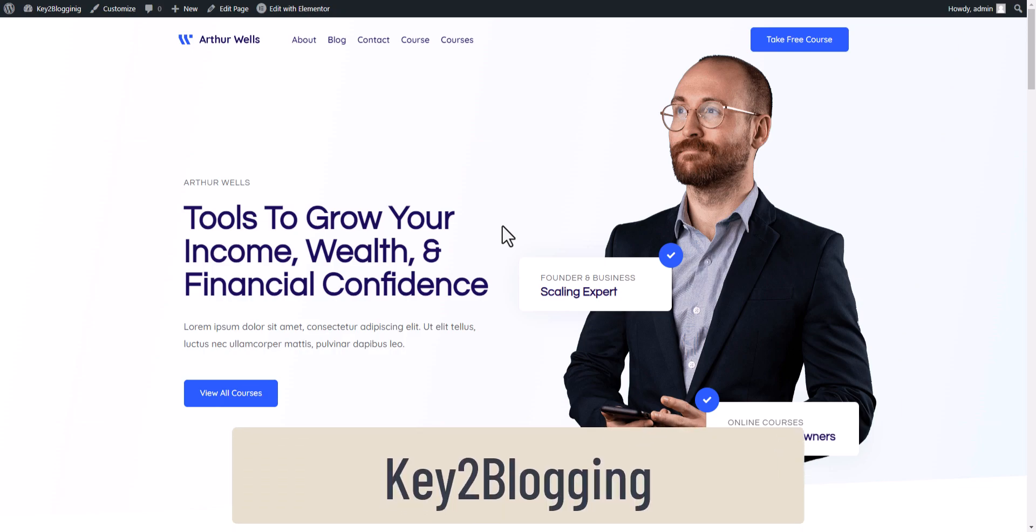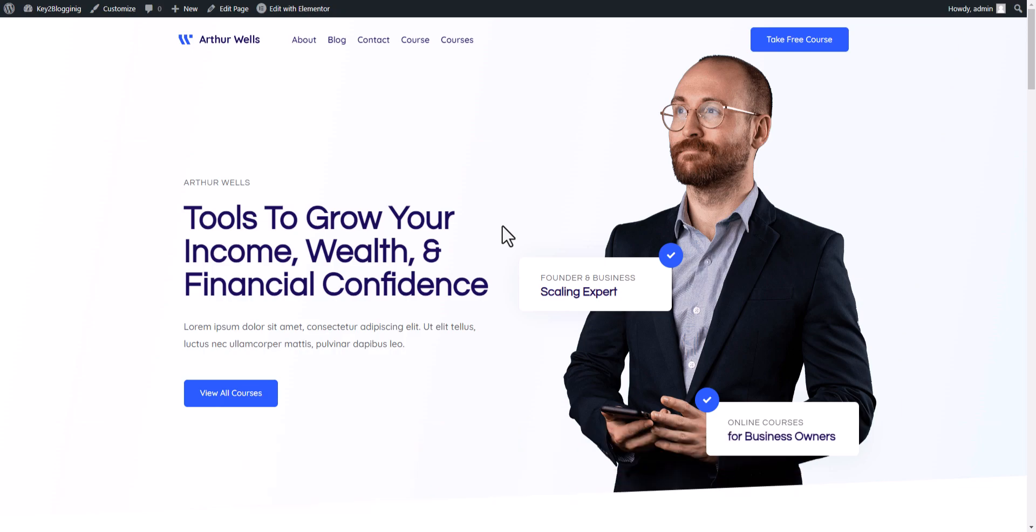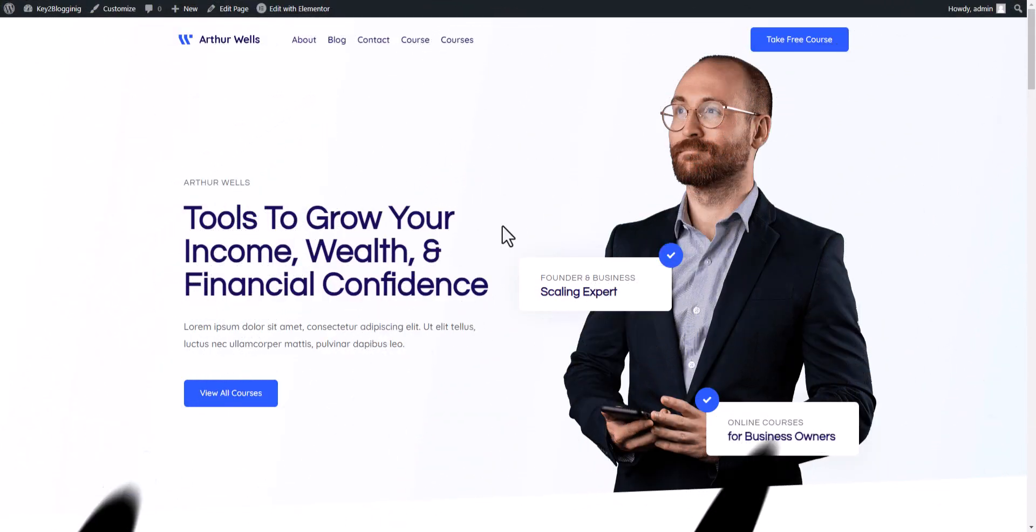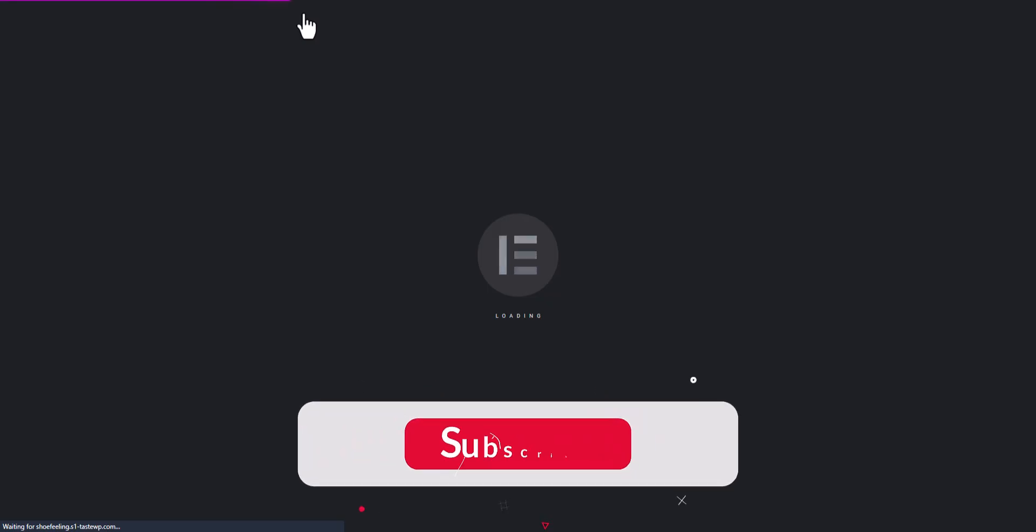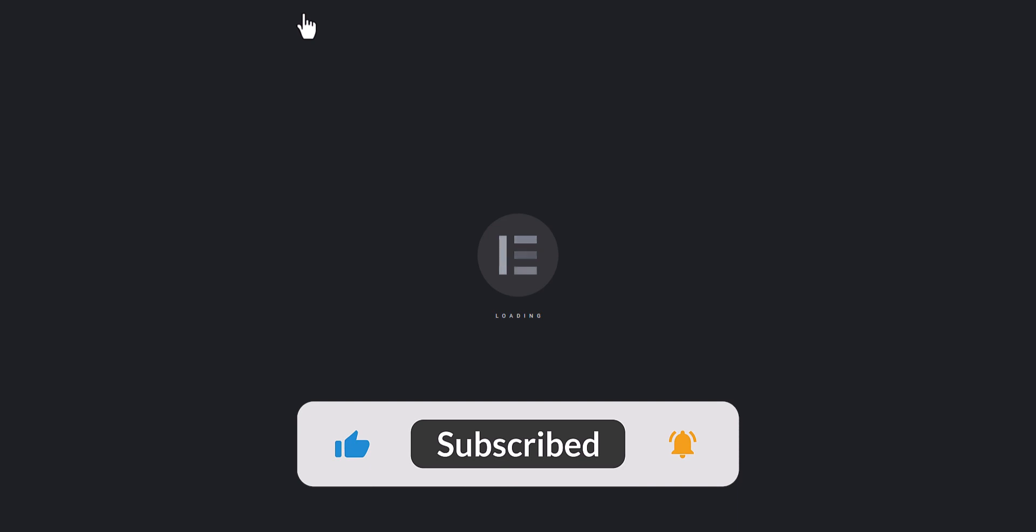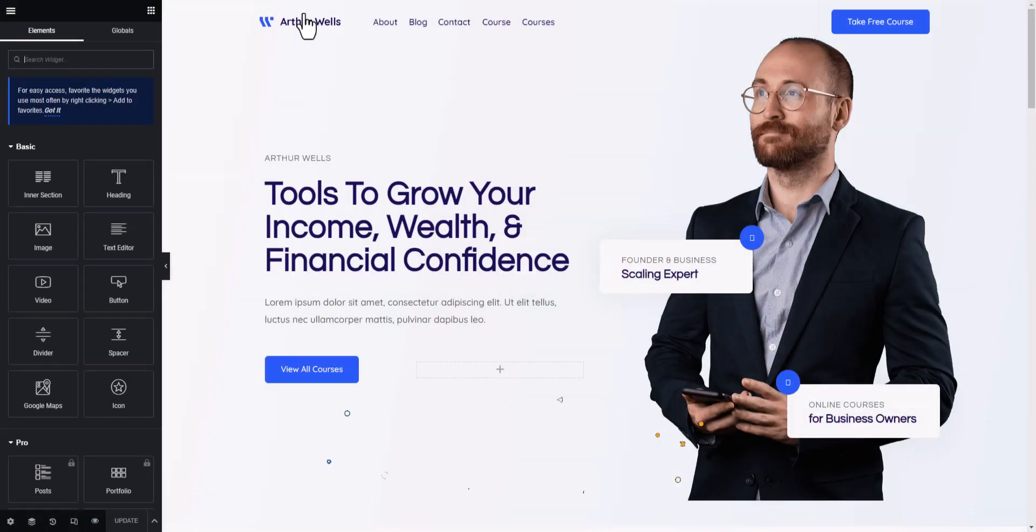Hello everyone, welcome to Key to Blogging. In this video, I will show you how we can use video pop-up in Elementor. Let me just edit this page with Elementor and let's check how you can add a video pop-up in this website.